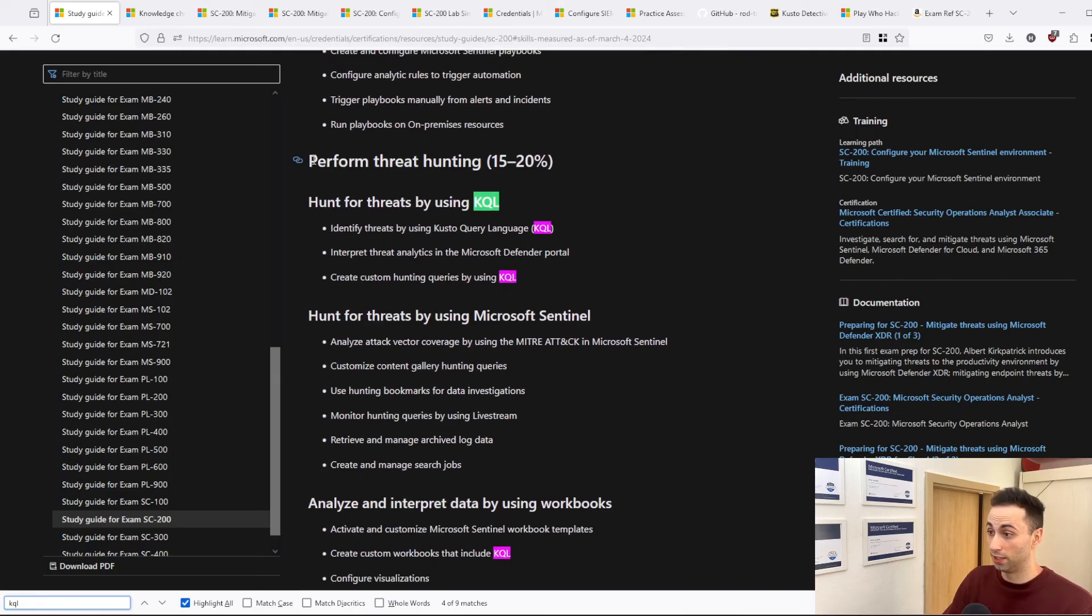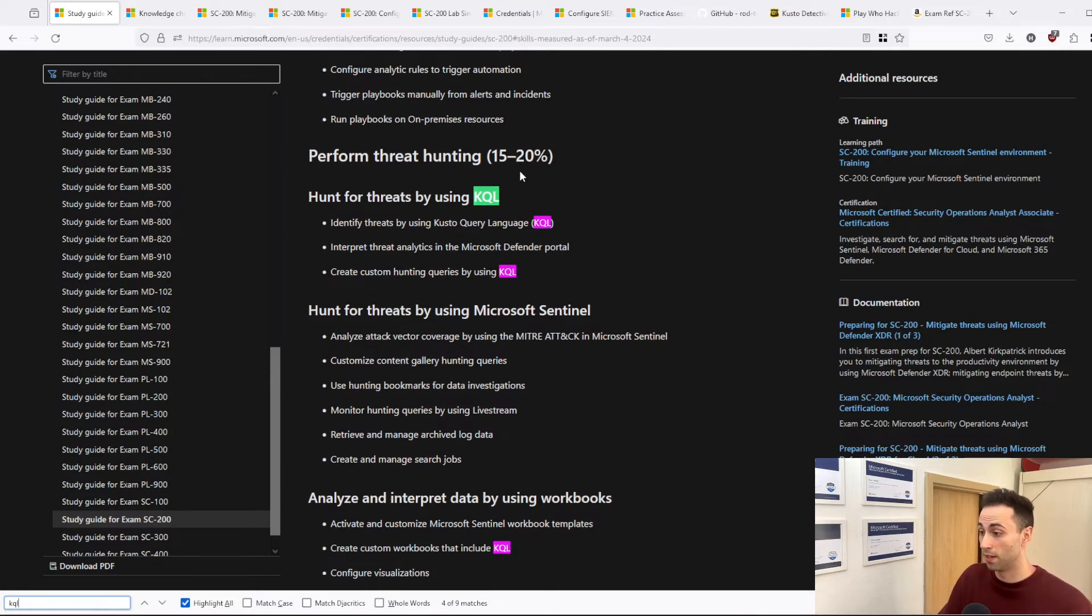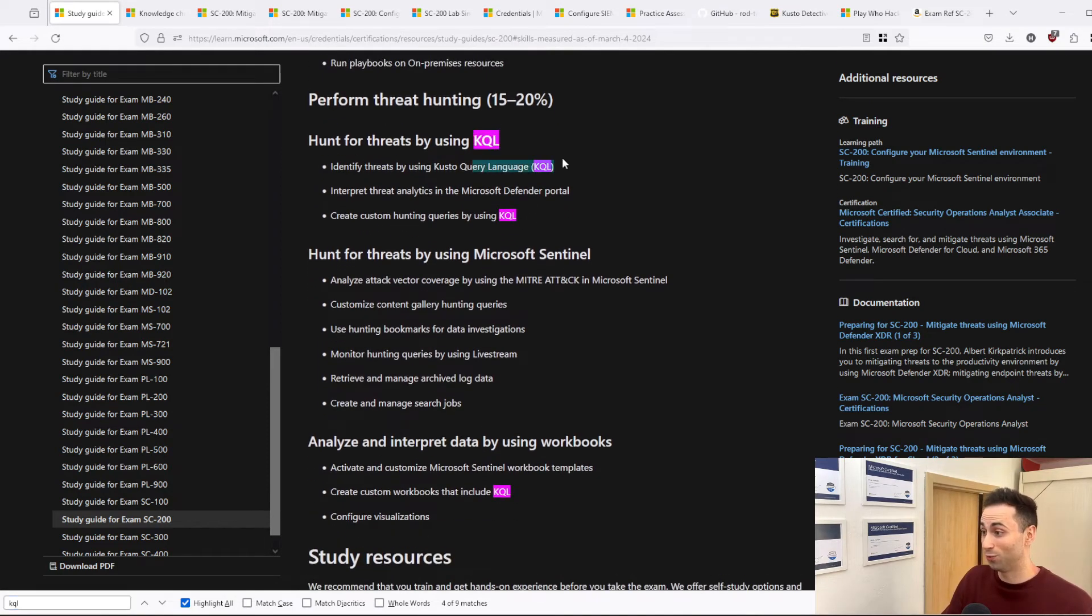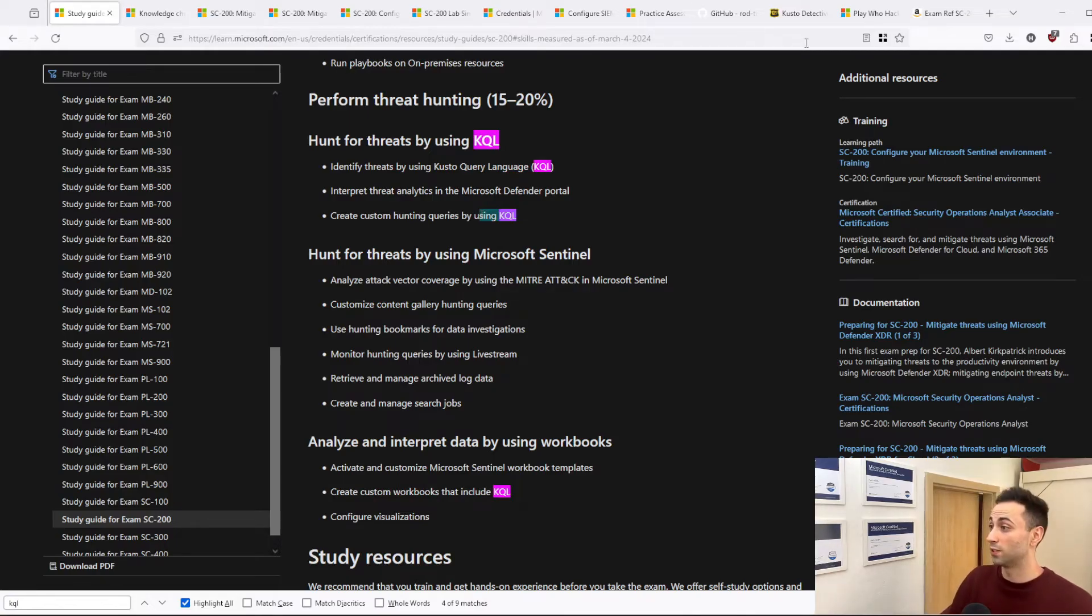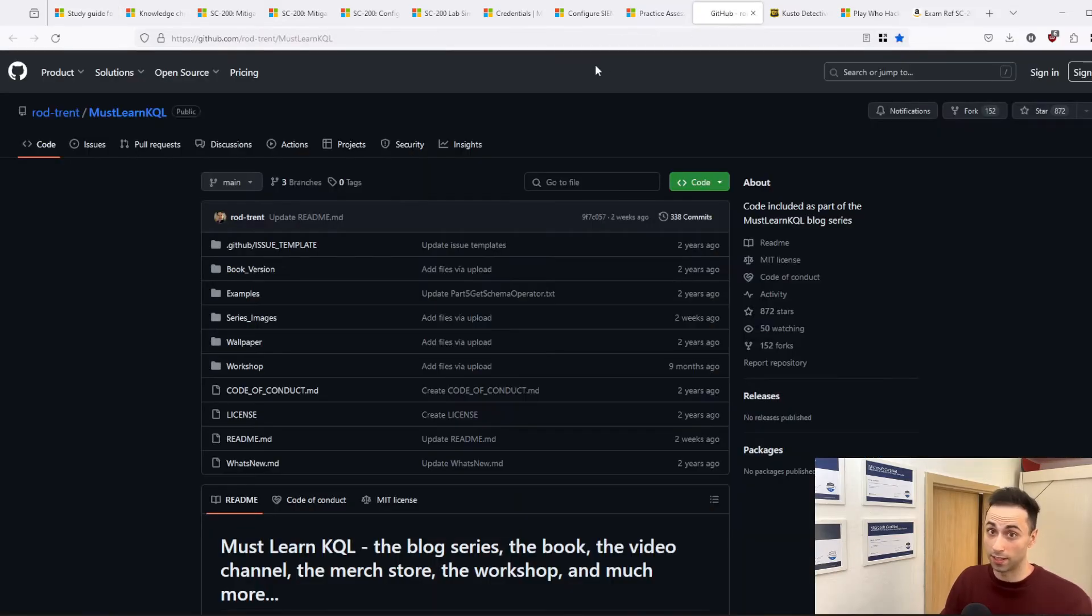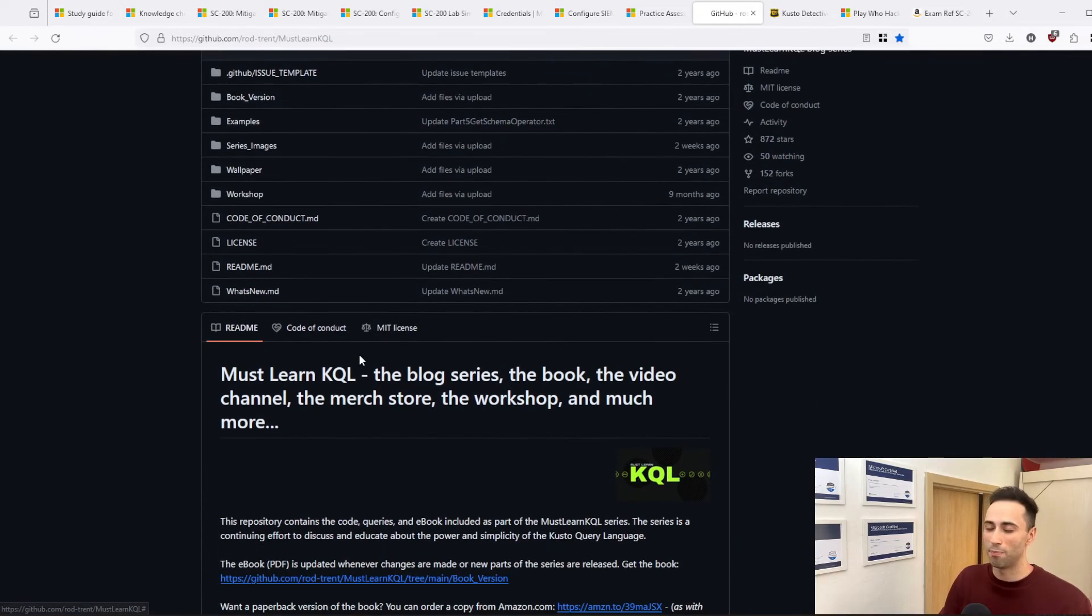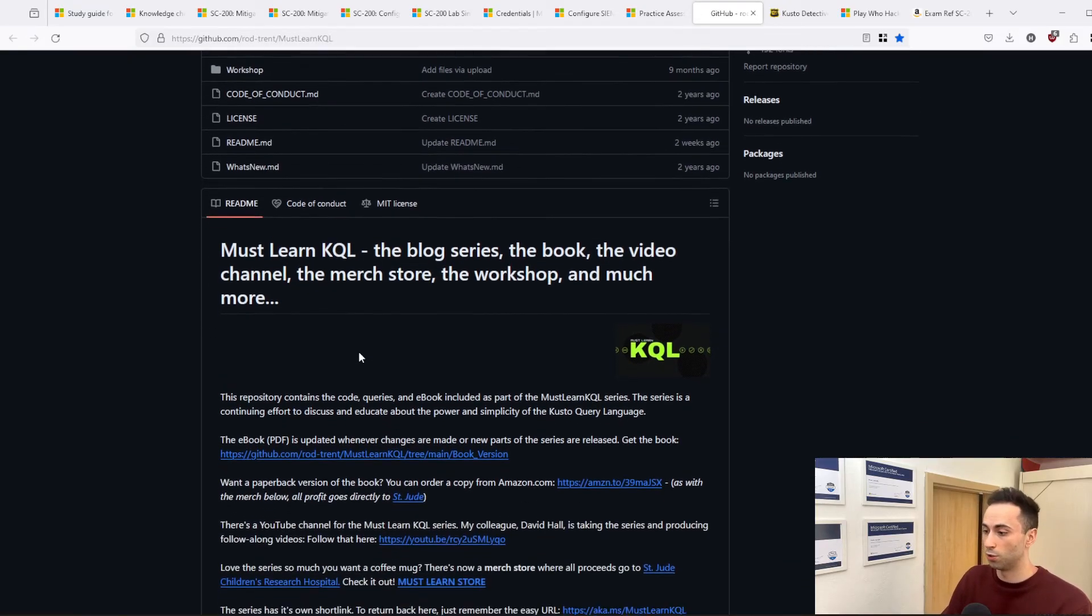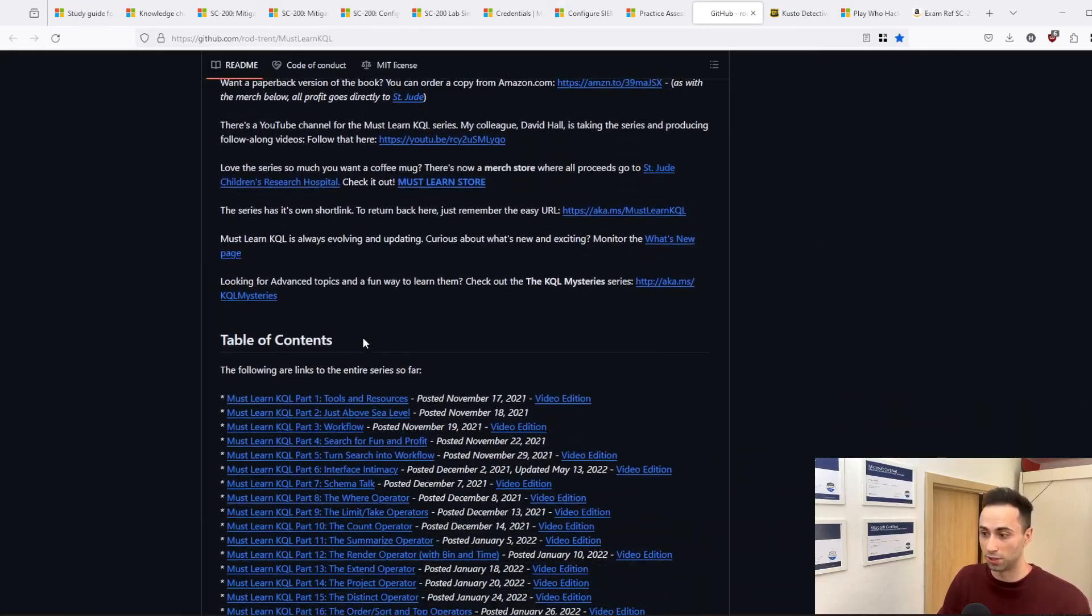You have the entire section for threat hunting, which is 15% or up to 20% of the exam. And a lot of this is for KQL, which is very important to learn. So that's why I would spend a significant time learning the language, because I personally had a lot of questions related to KQL and the different operators. So you really need to know how to use it.